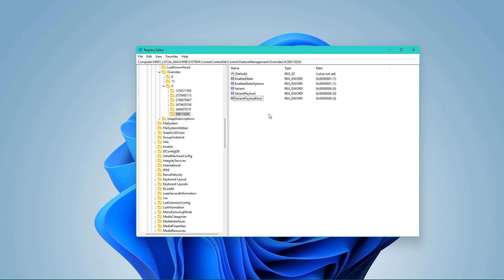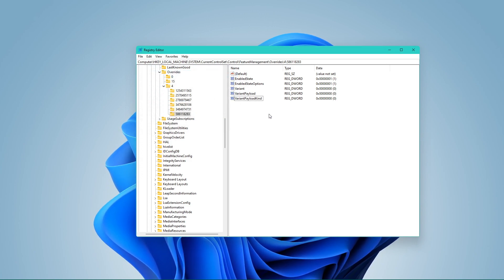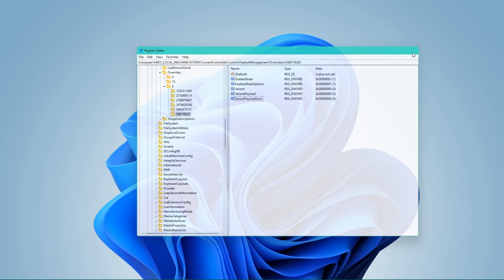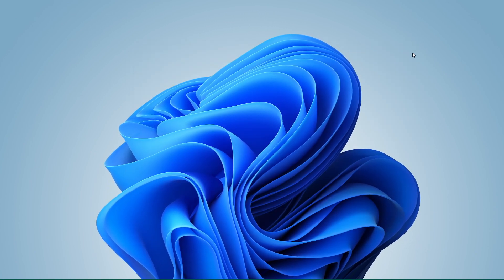After making these changes, make sure to close your registry editor and restart your PC.